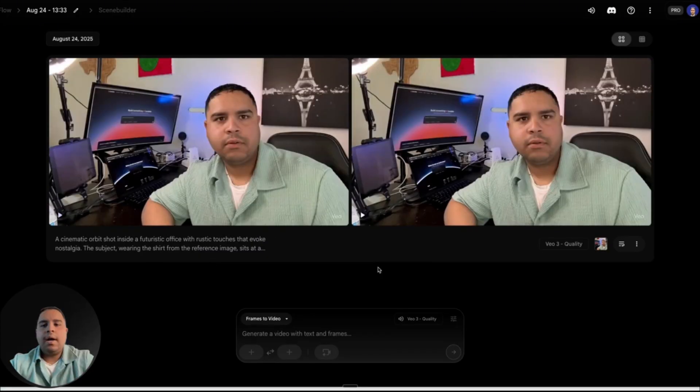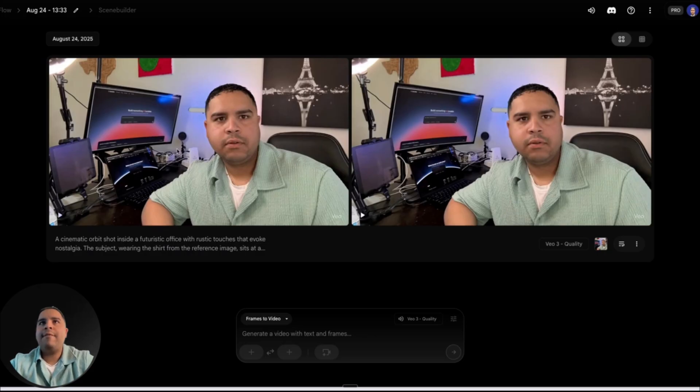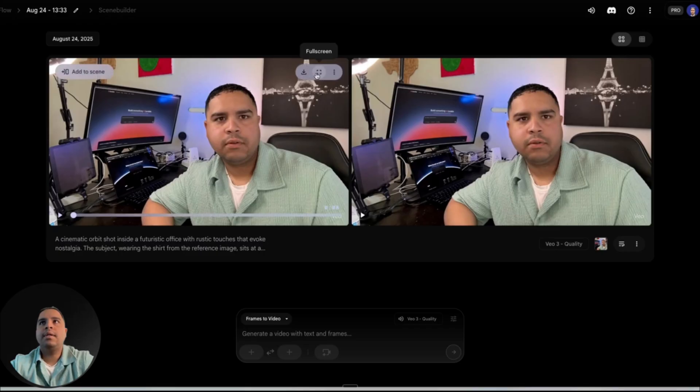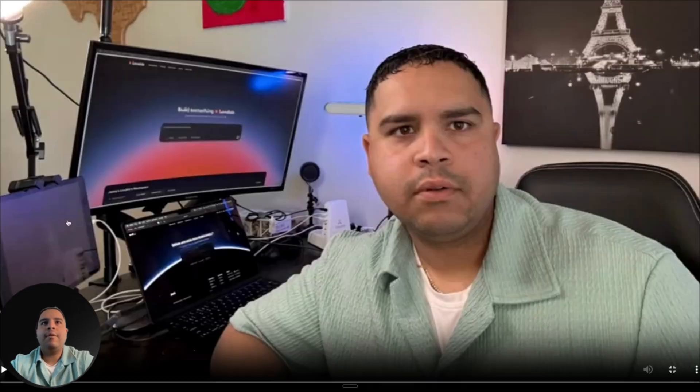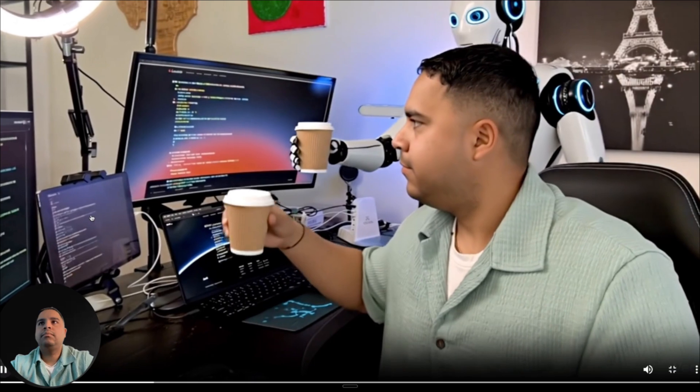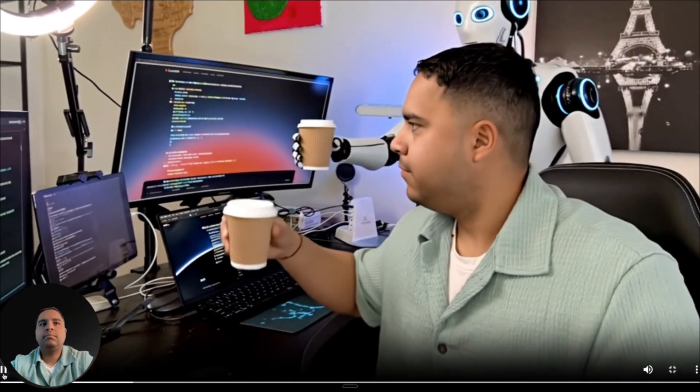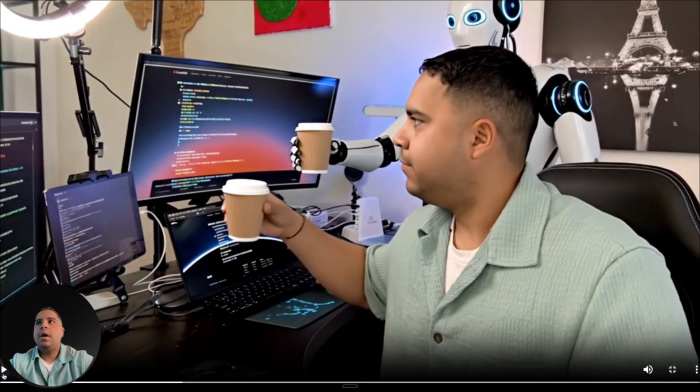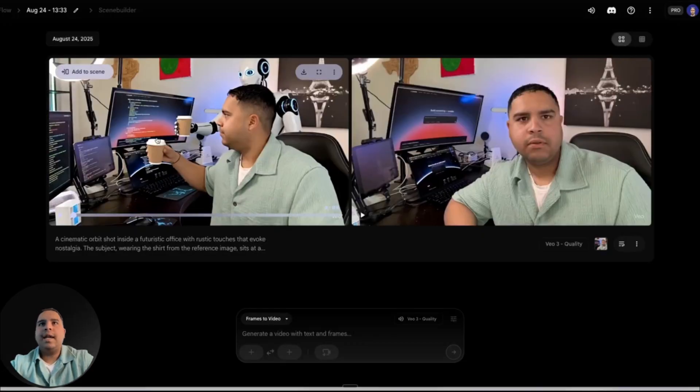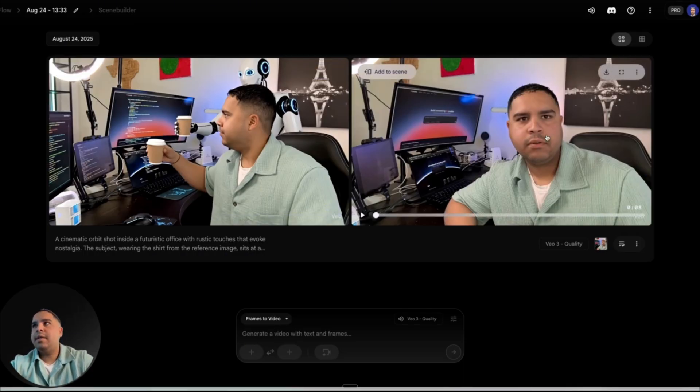All right. And after a few minutes, it looked like we have our two generations, two outputs. Let's see how they look. Let's actually open that in full screen. All right. Slightly different than the one that we got from Gemini. Didn't really like it. Let's see this.